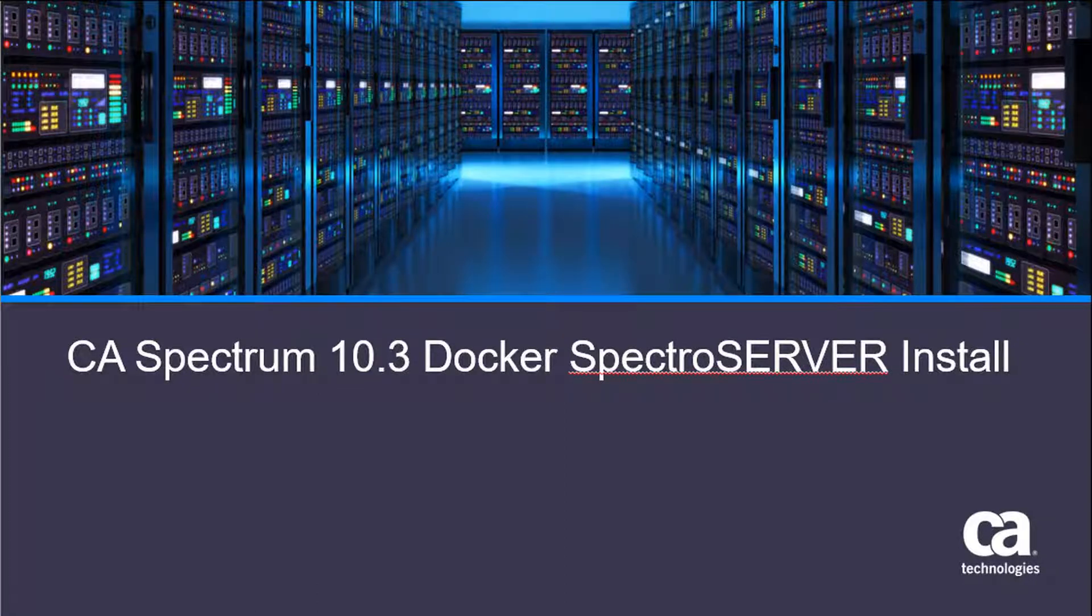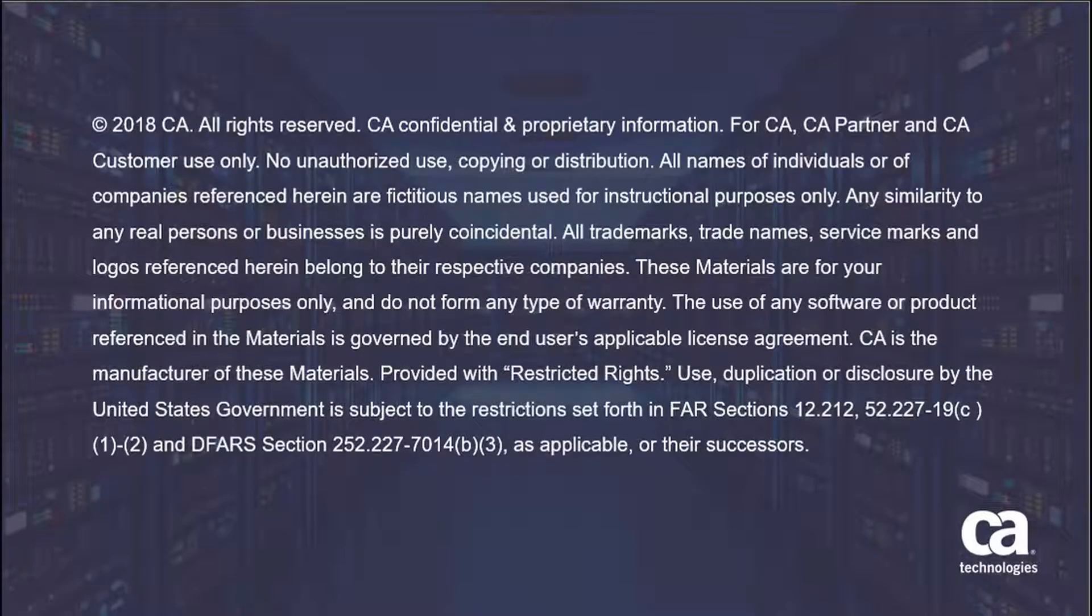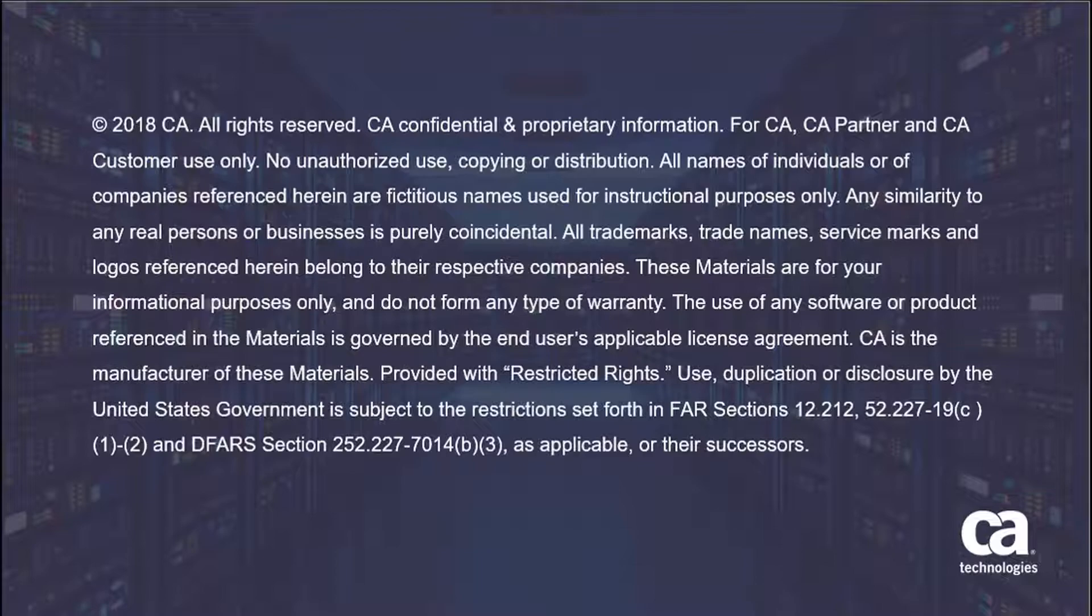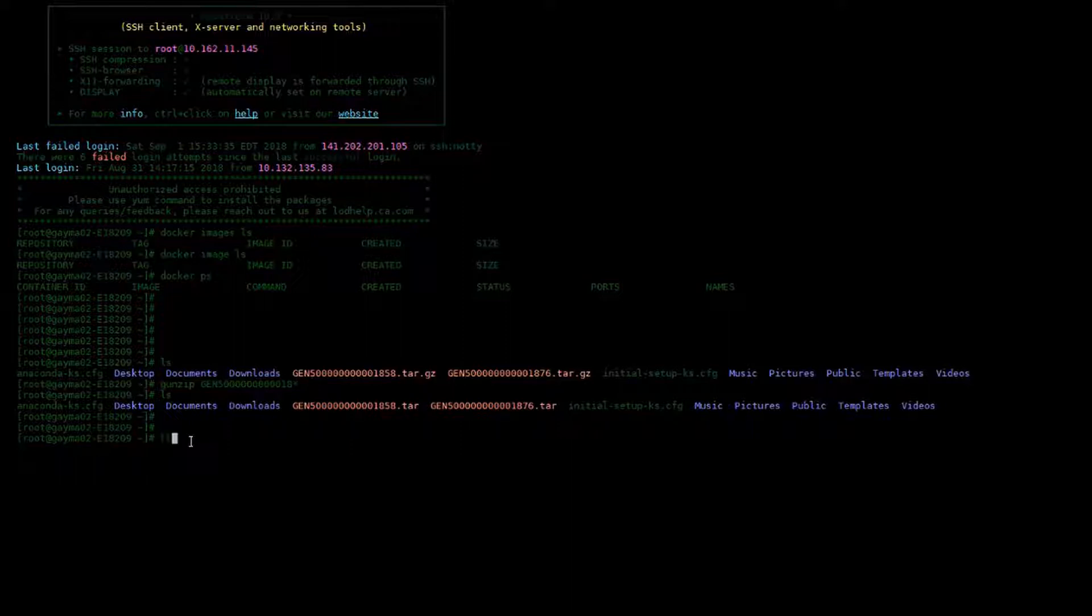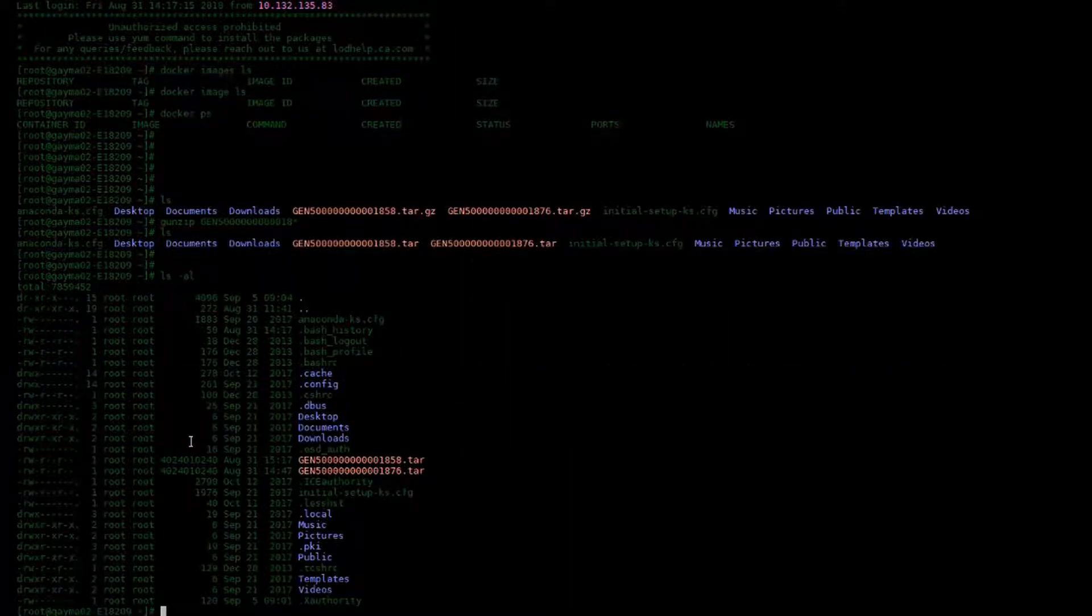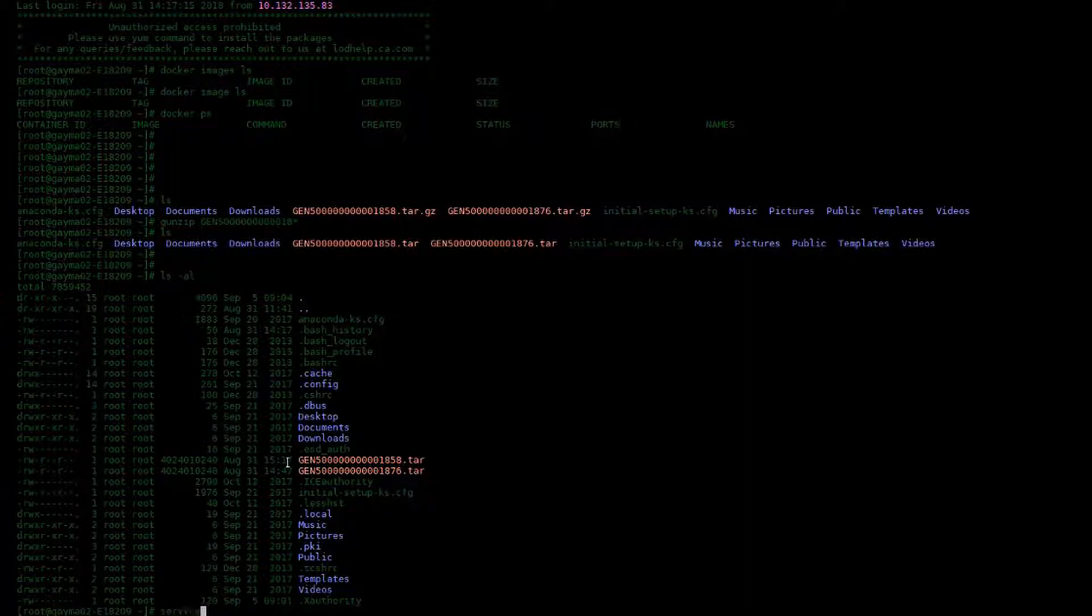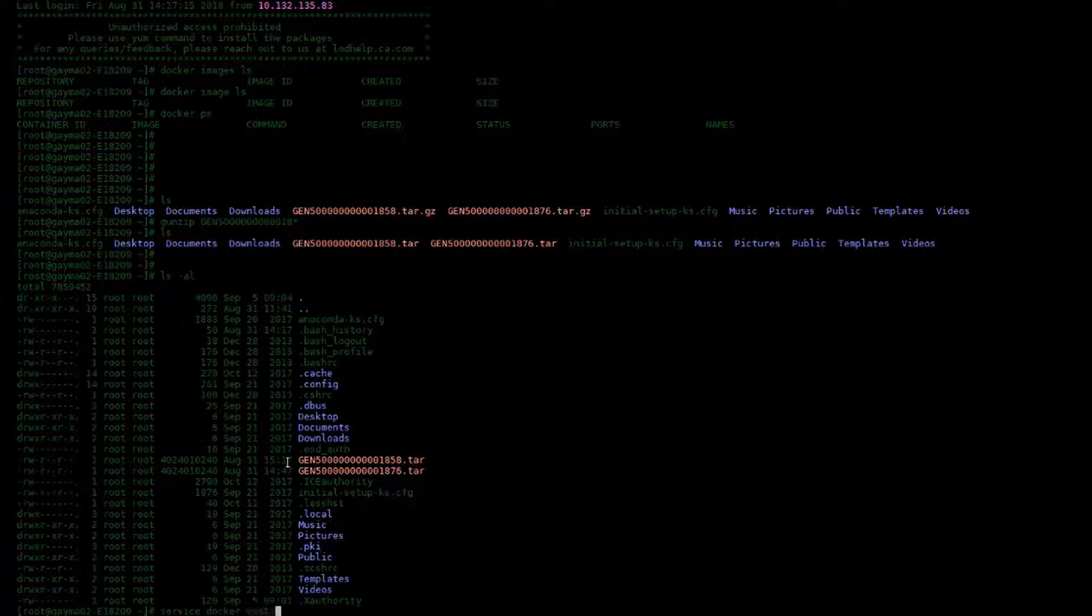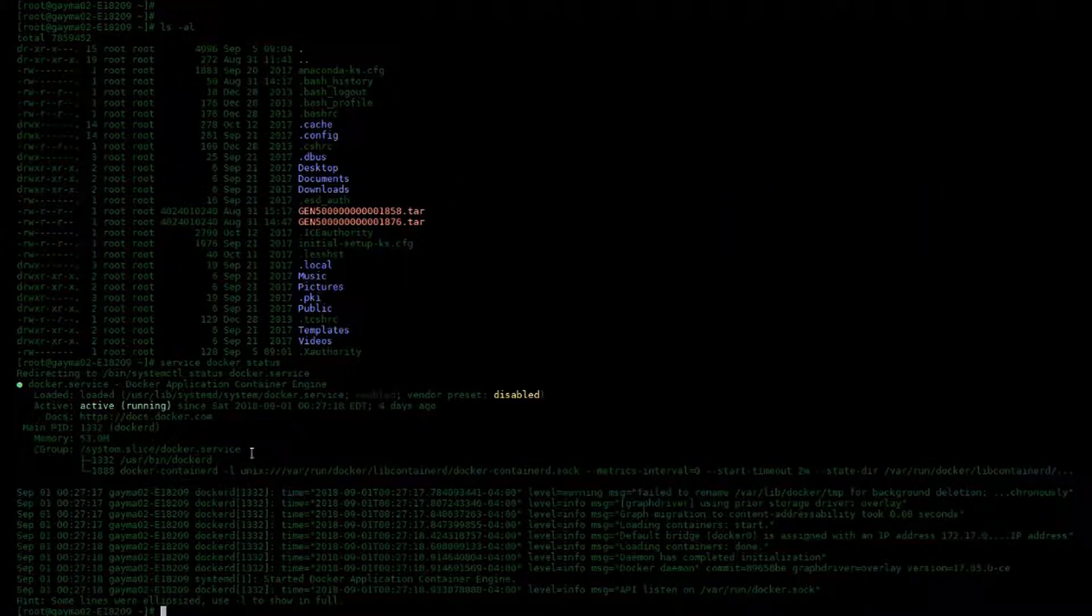Welcome to the CA Spectrum 10.3 Docker Spectra Server installation video. This video assumes you already have the Docker images downloaded and on the Docker machine as well as Docker service installed and running. Let's get started.